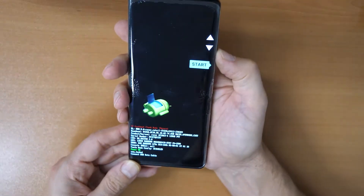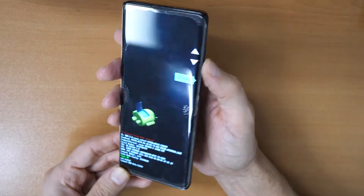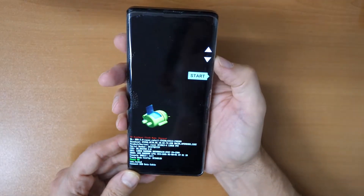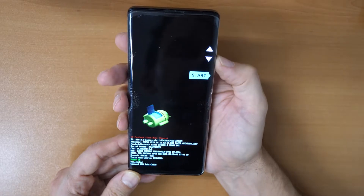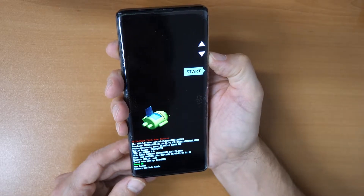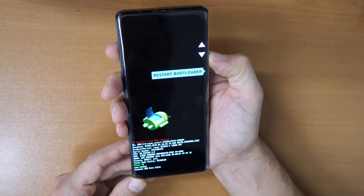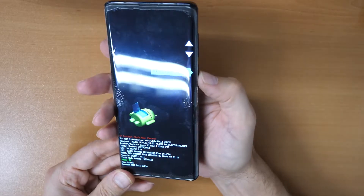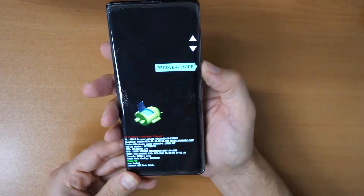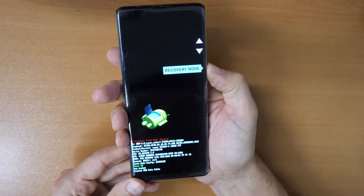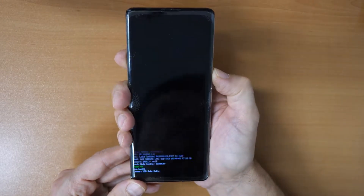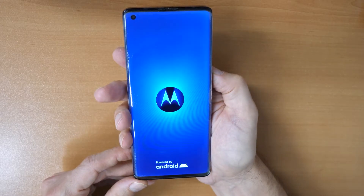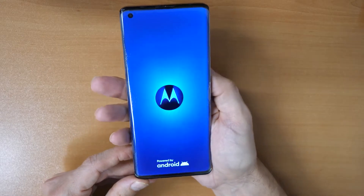You can go through the menu with the side buttons — volume down and volume up. You want to go down to recovery mode and then confirm with the power button. Then wait a moment.